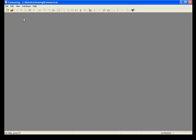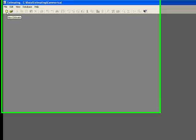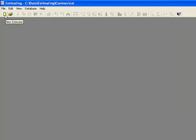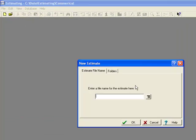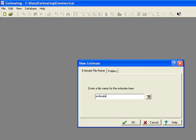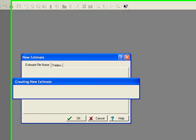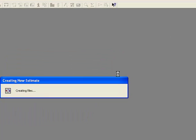Okay, we're going to go through the process of doing take-off within Timberline Estimating. So here what you do, first off, is once you open up the program, you just create an estimate, go through, give it a name, we'll call this estimate, and start setting that up.